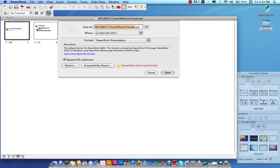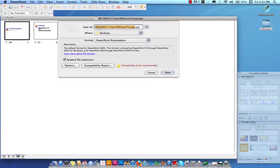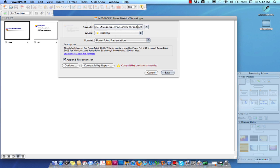Save to the desktop, and make sure that you name it your team number — for example, team 99 — your team name, which for this example is 'Kyle is awesome,' then DPA 6, and finally VoiceThread. That way we can verify that this is the VoiceThread presentation for your group for this course.